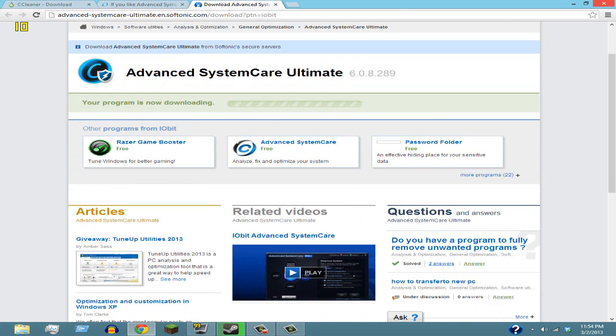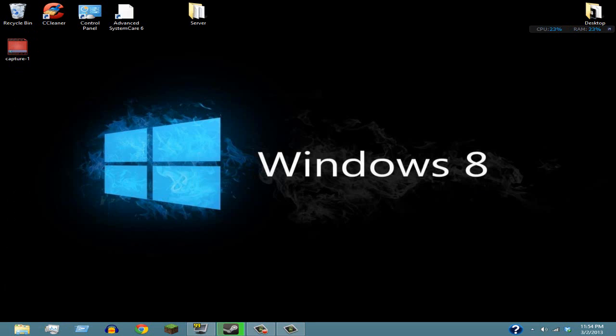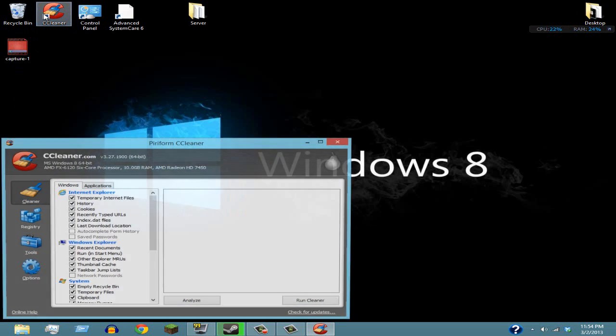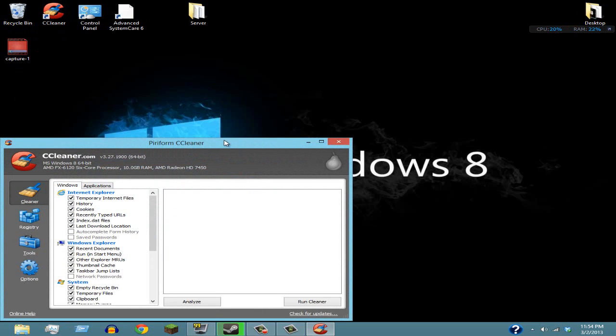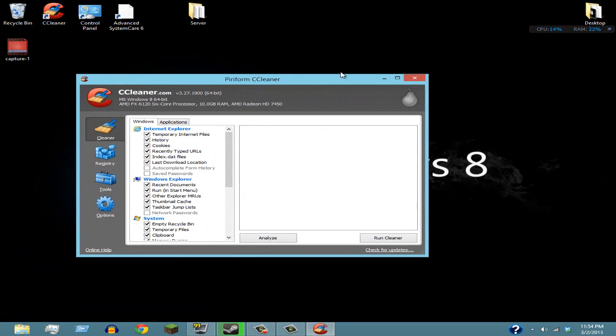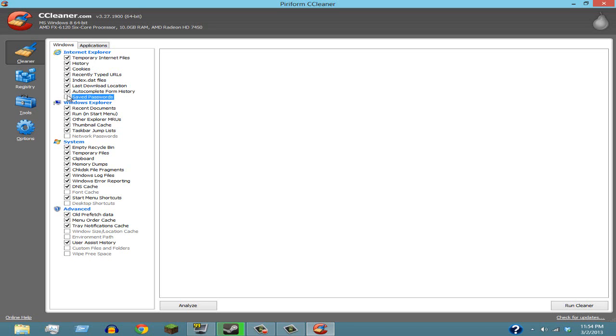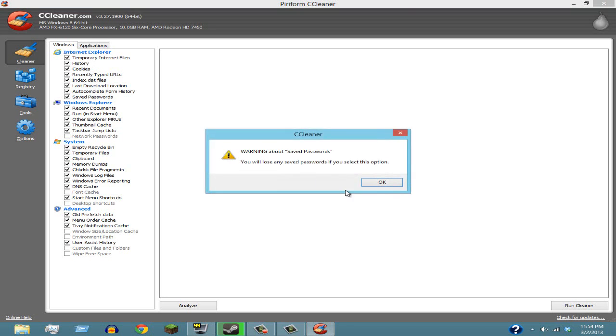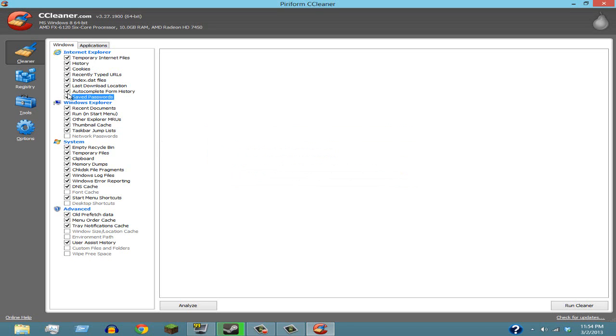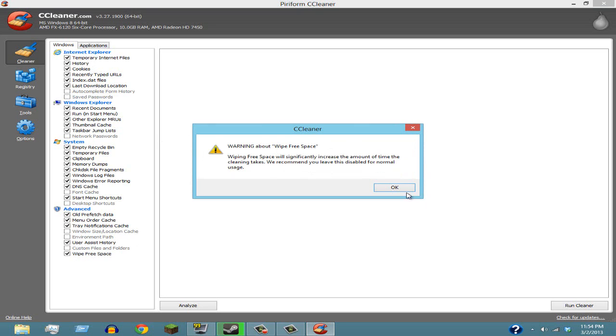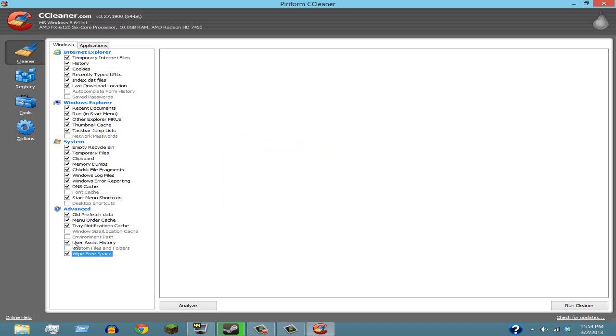So basically, this right here is CCleaner. You're gonna check almost every box here, just check the ones that I have checked. If you don't need Autocomplete Form History or Saved Passwords, you can check those. If you don't want to save your font cache, you can delete that. Wipe Free Space - now this will take a little longer as it says, will significantly increase the amount of time.